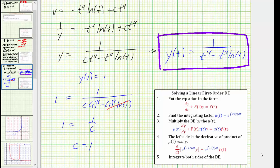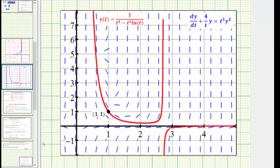Before we go, let's check this graphically. The blue slope field is generated by the given differential equation, and the point (1, 1) is given by the initial condition. In red we see the graph of y(t), our particular solution. Notice how it fits nicely in the slope field and passes through the point (1, 1), verifying our solution is correct. I hope you found this helpful.